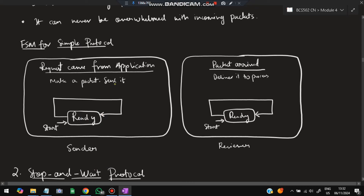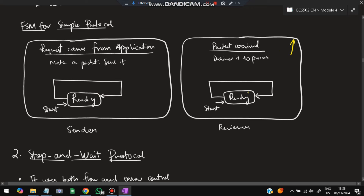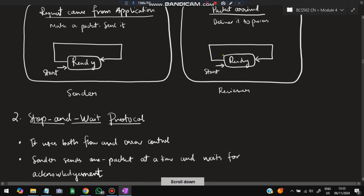The FSM for the Simple Protocol has two sides. On the sender side there is one state — ready — where a request comes from the application layer, a packet is made and sent to the network layer, and the sender returns to ready. On the receiver side, the packet arrives and is delivered to the application layer, then the receiver returns to ready. Very straightforward — one state each.